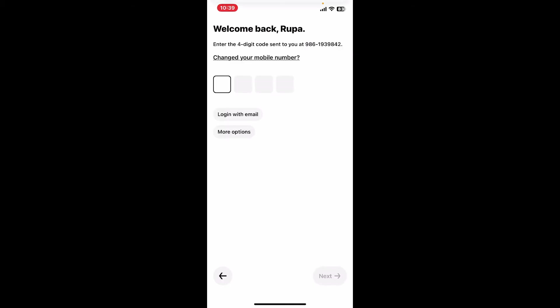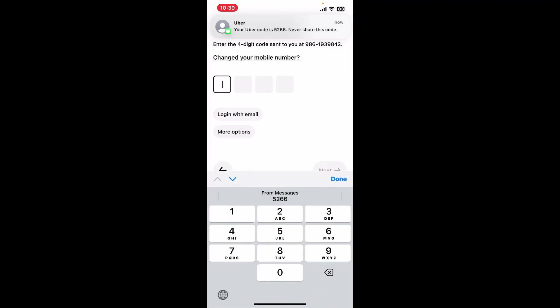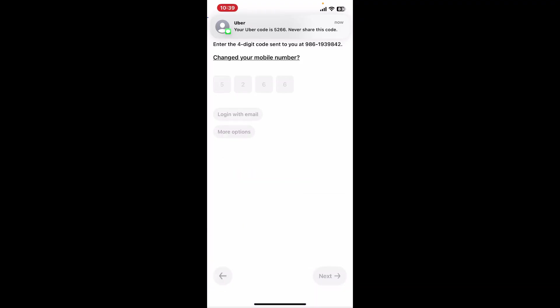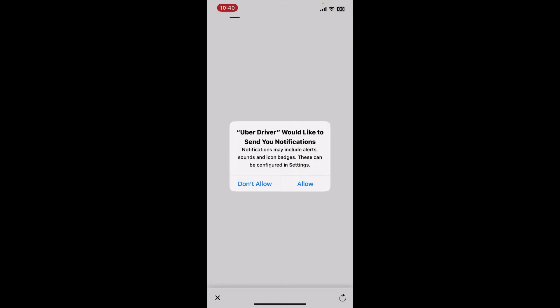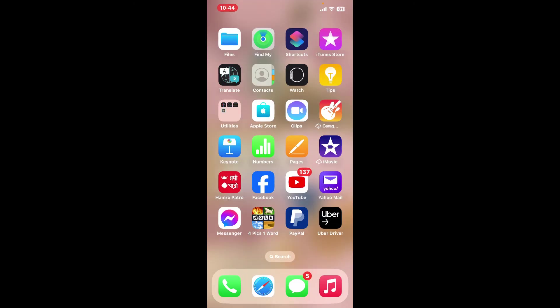four-digit code sent to you via your mobile phone SMS. Once you type it down, allow necessary permissions such as notifications. Soon after you verify your phone number and email, you will be able to log into your Uber